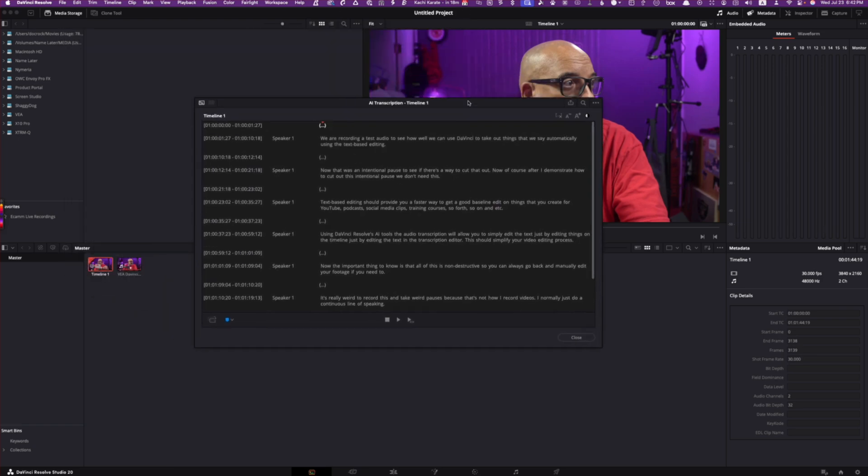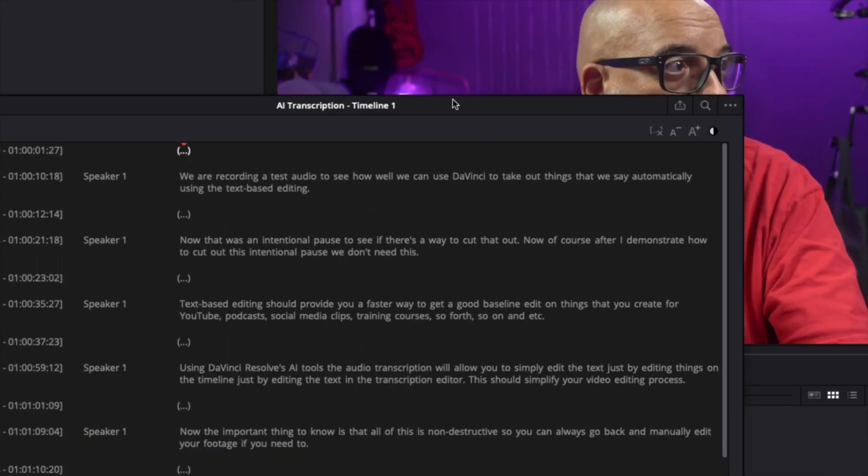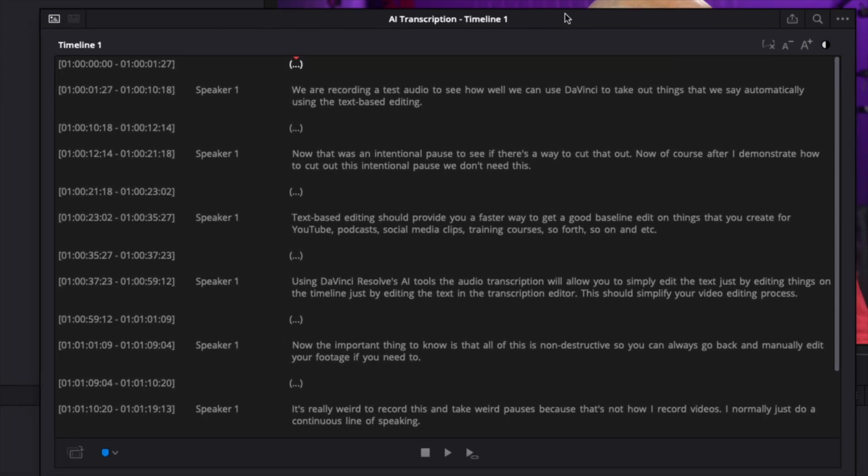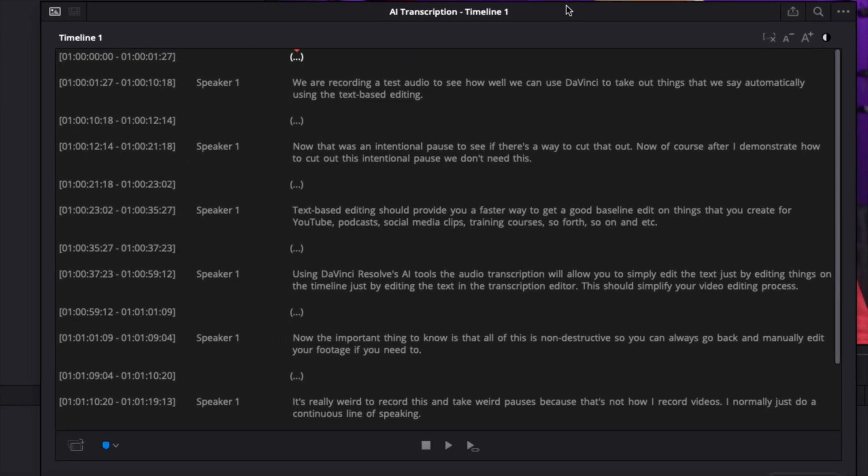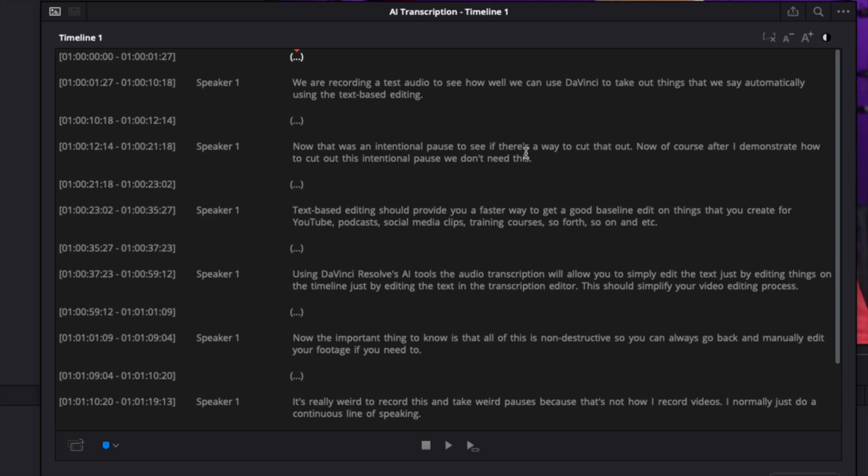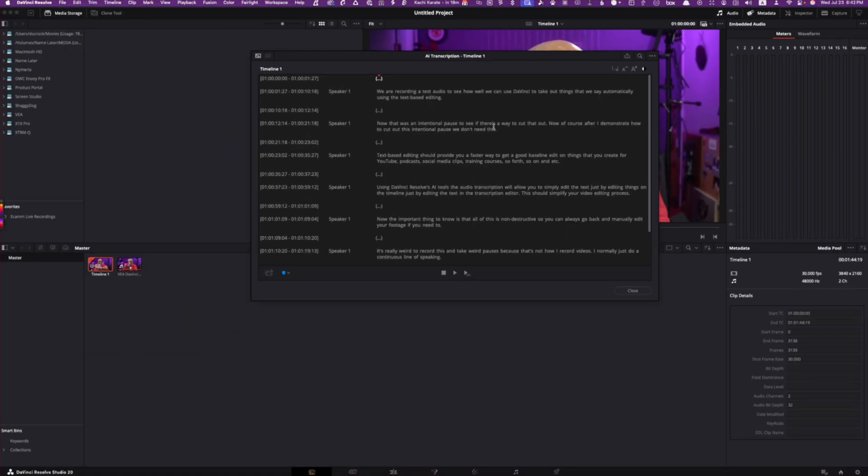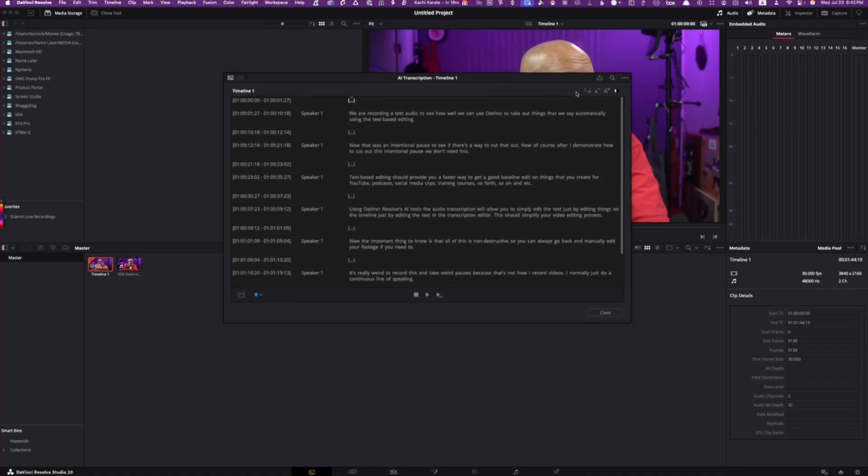What we're going to end up with is a transcription window that pops up. Let's embiggen this so it's easier for you to see. Here is my transcription. And I believe these little dot, dot, dots are places where I left space. So I said, we are recording test audio to see how well we can use DaVinci to take out things we say automatically based on text-based editing. Now, there's the pause.